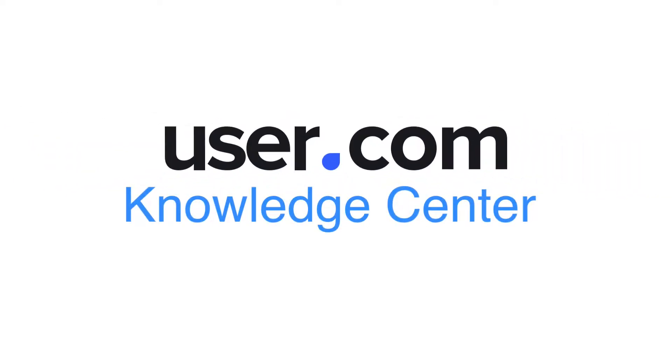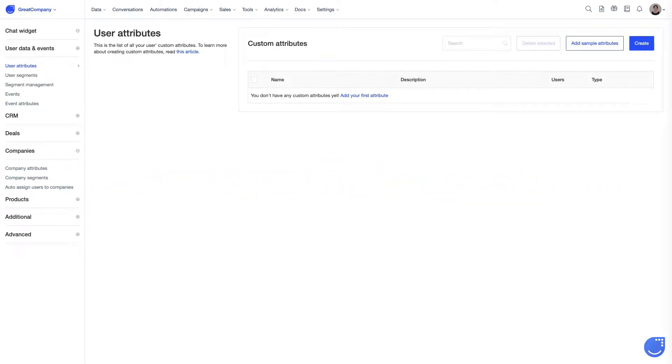Having discussed the basics of standard attributes, let's now move on to custom attributes. Custom attributes are any additional attributes not covered by standard ones that you can track for your users.